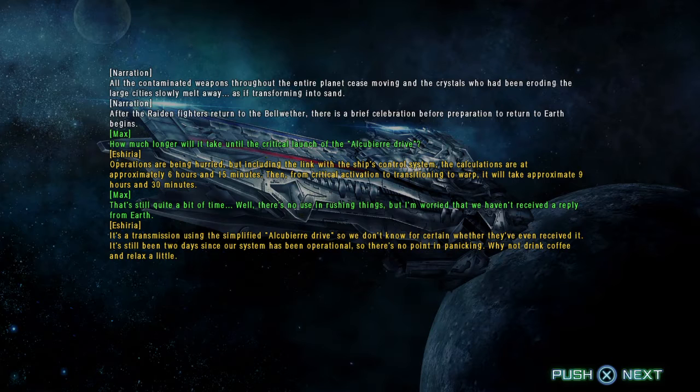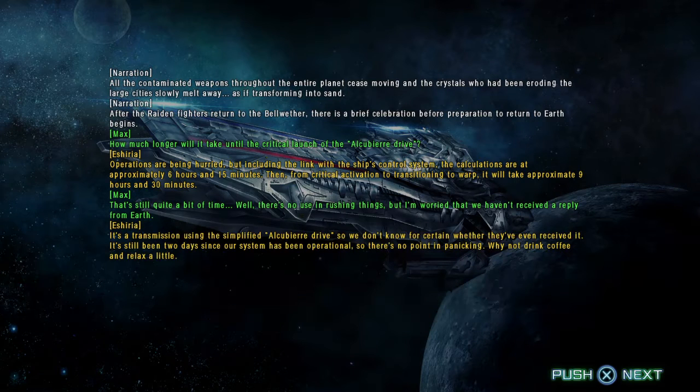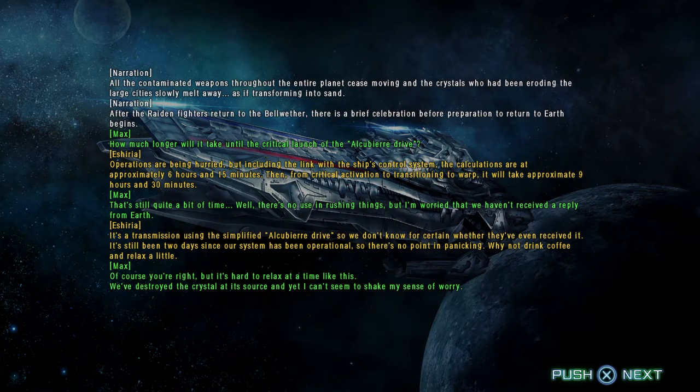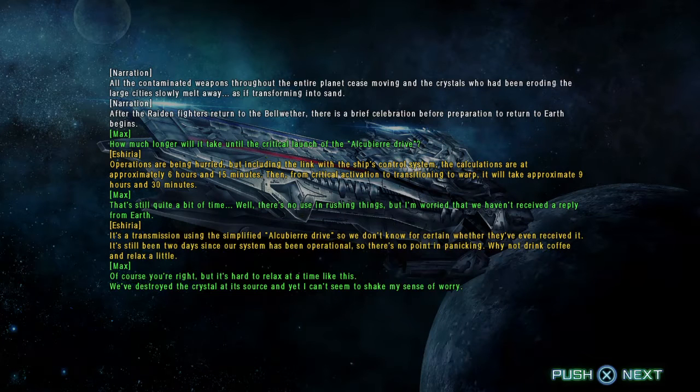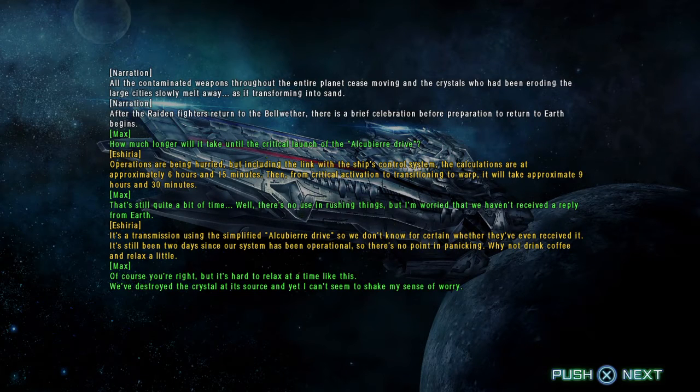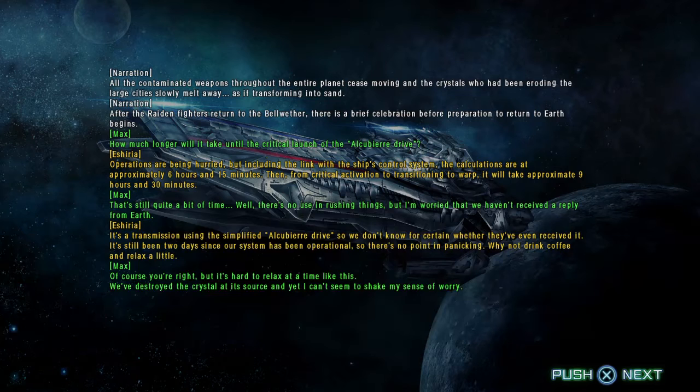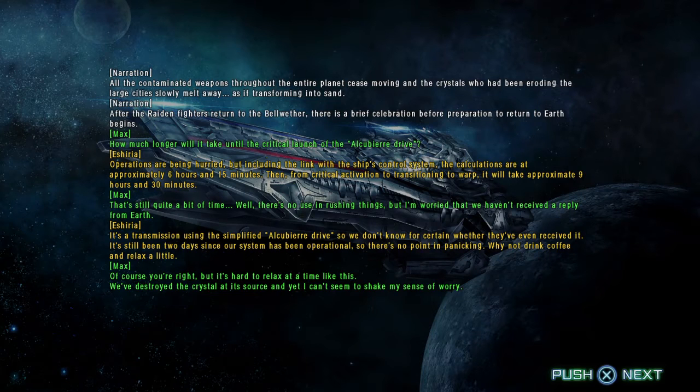Why not drink coffee and relax a little? Of course you're right, but it's hard to relax at a time like this. We've destroyed the crystal at its source, and I can't seem to shake my sense of worry.